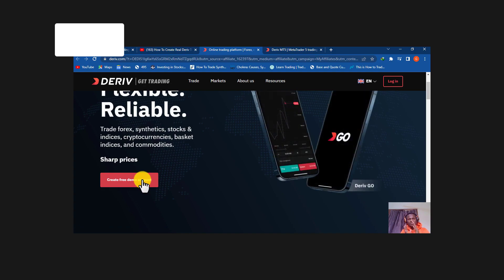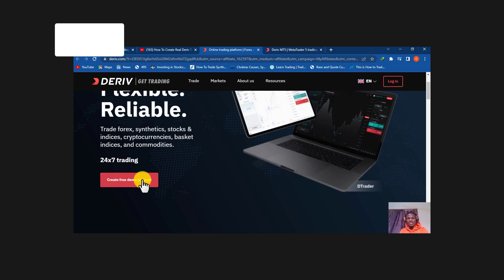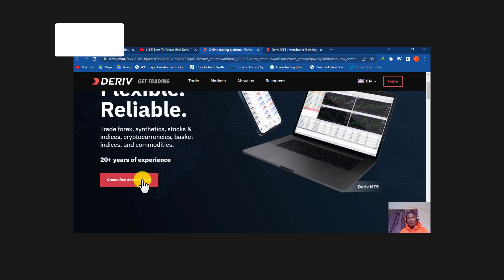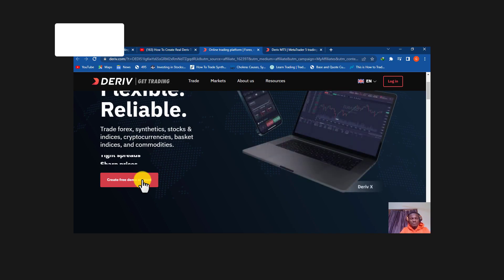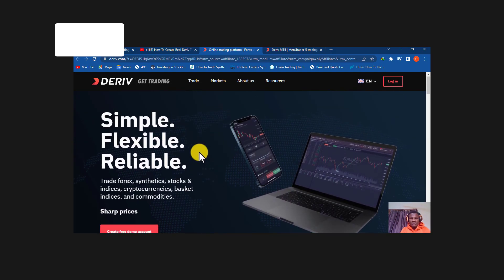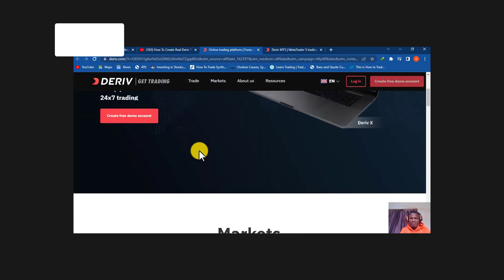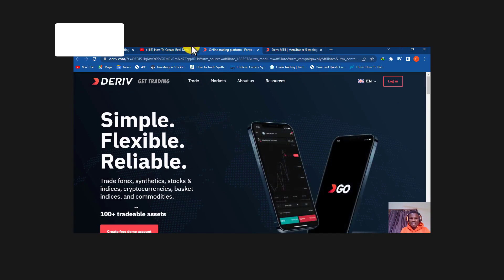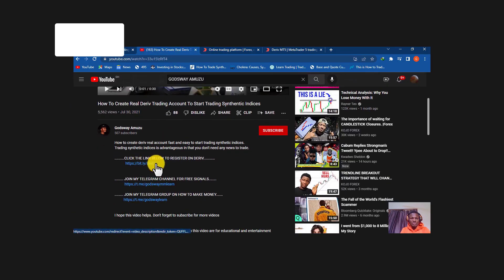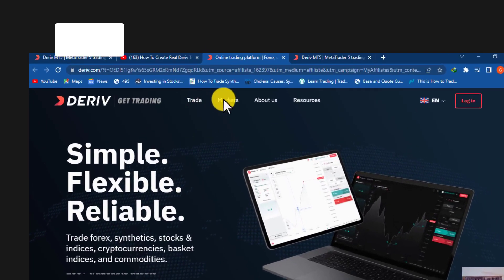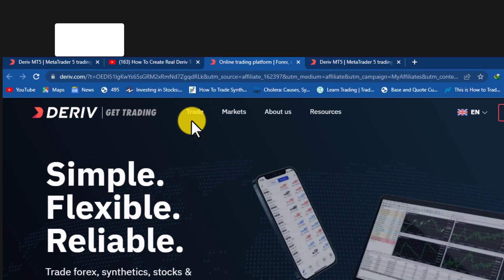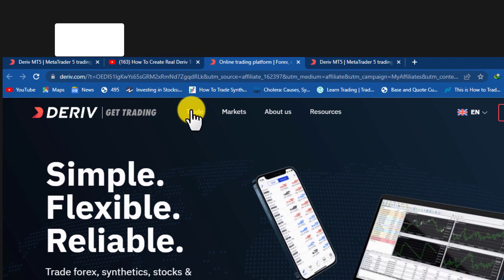If you've already created an account, you can follow along as I take you through how to get MT5 on your laptop and start trading. After creating the account, come back to this website using the same link in the video description. When you come here, the first step to getting MT5 is to tap on 'Trade' at the top.